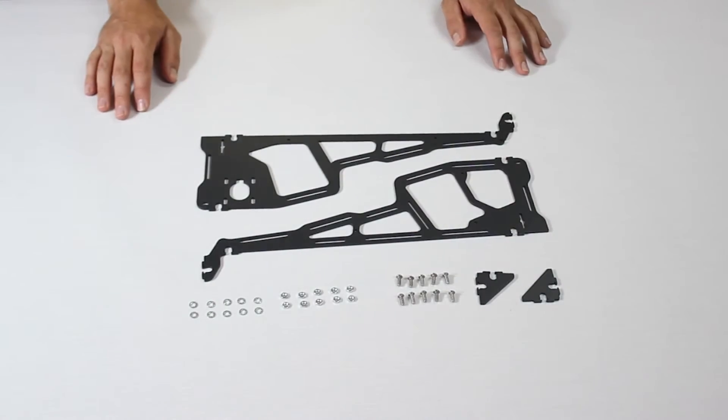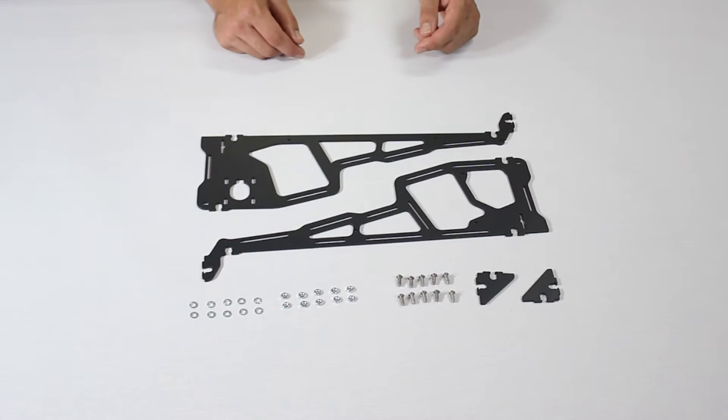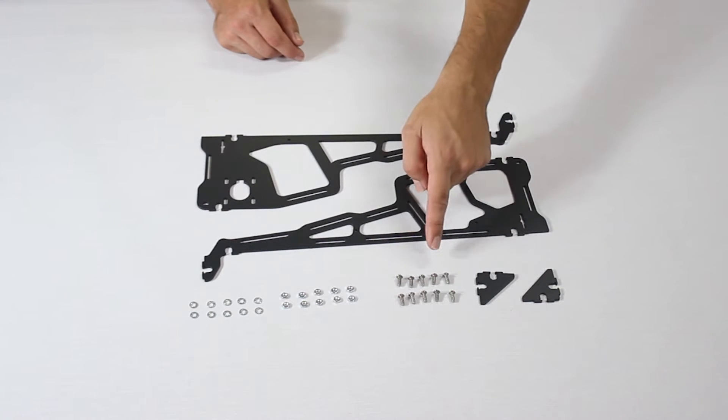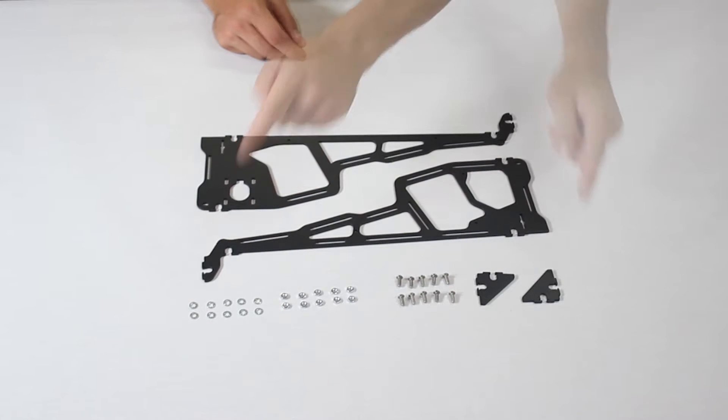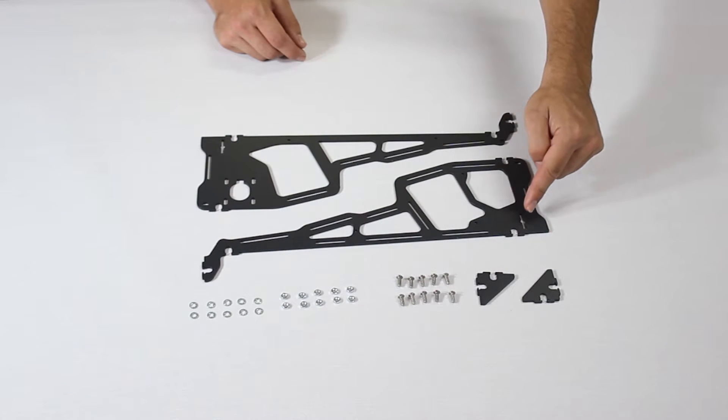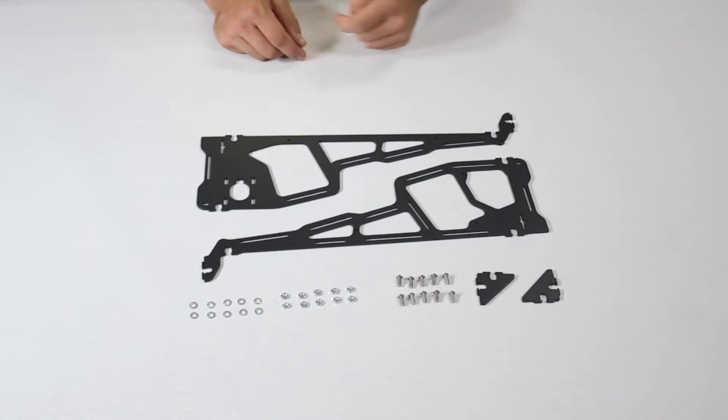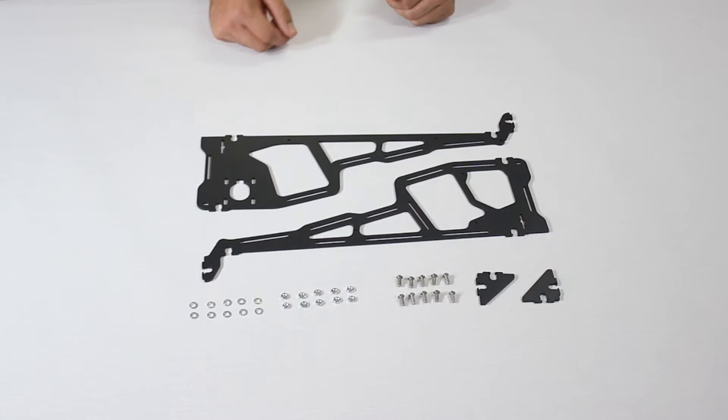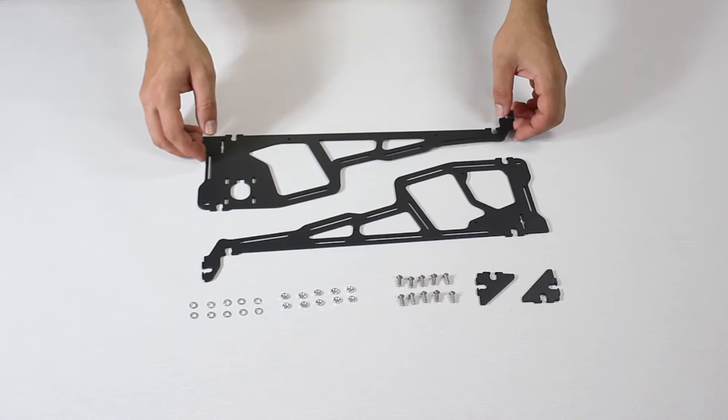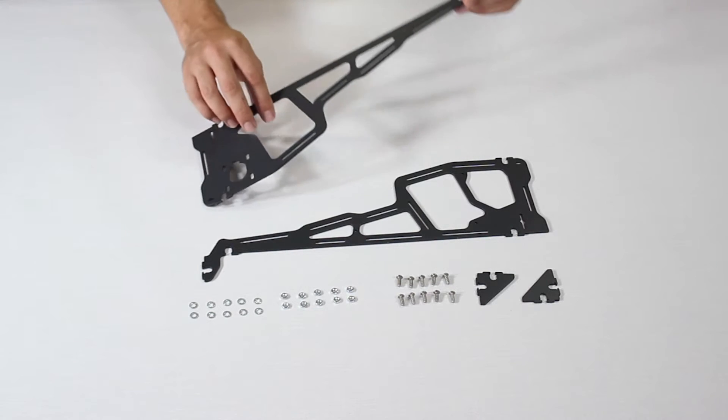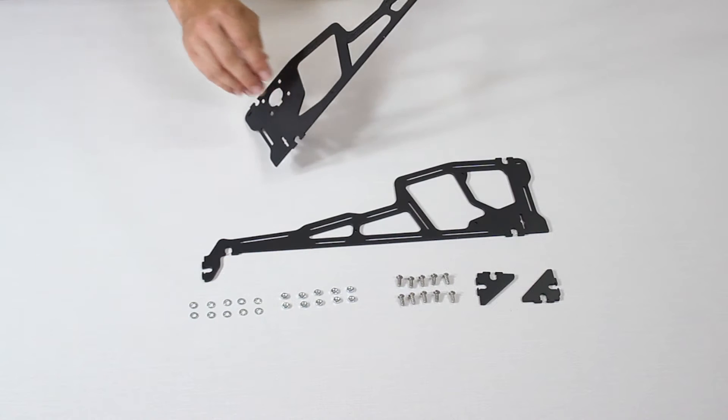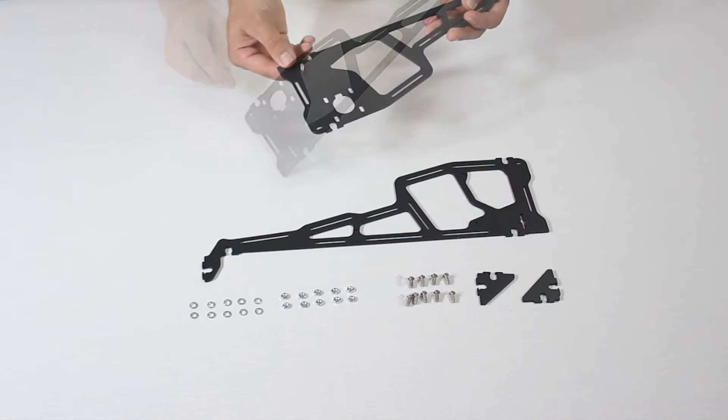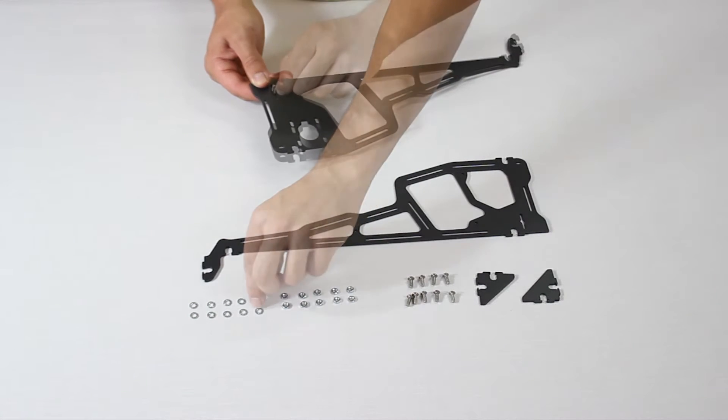The following steps use the components you see here. Once again, check the user manual for the exact references of the parts needed. What's very important to keep in mind is that these two larger pieces are different from one another. Always make sure they are facing the correct way and are in the correct position before screwing them in.